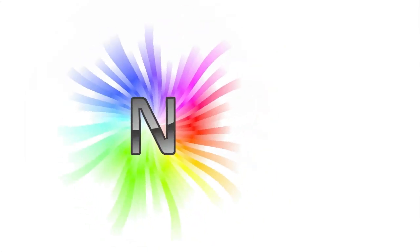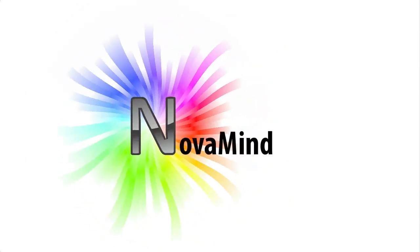So now you know everything there is to know about creating your presentation, and seeing as there's so much information, we'll create a separate video about giving your presentation using NovaMind.